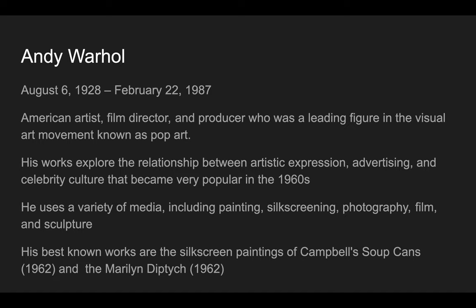He's an American artist and film director who was super well known in pop art in the 1960s. Pop art just stands for popular art, so pop is a shorter version of popular.